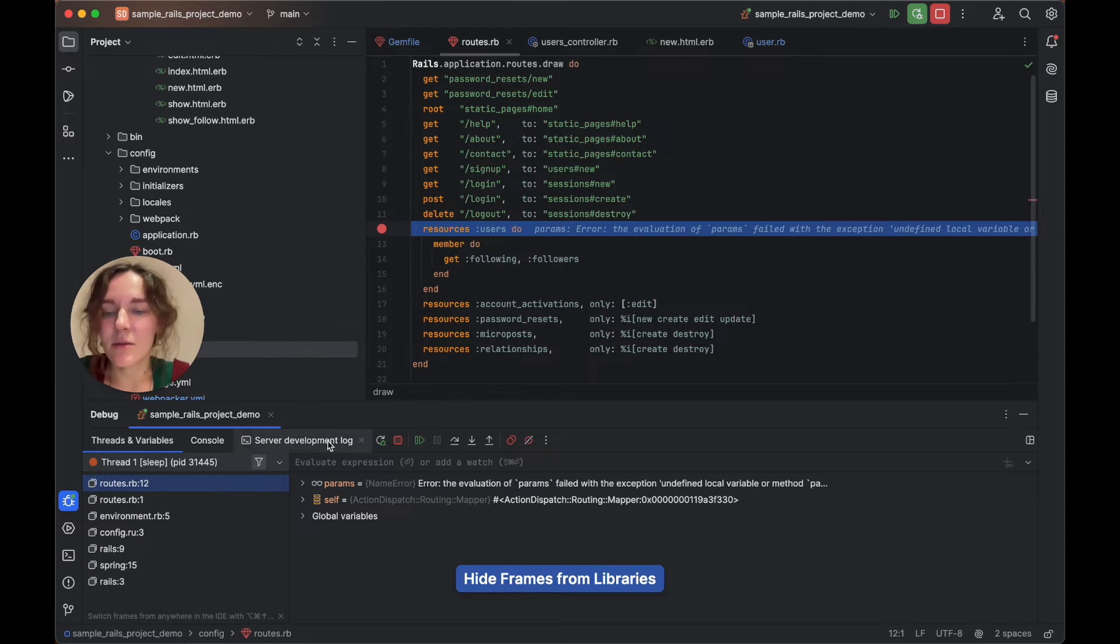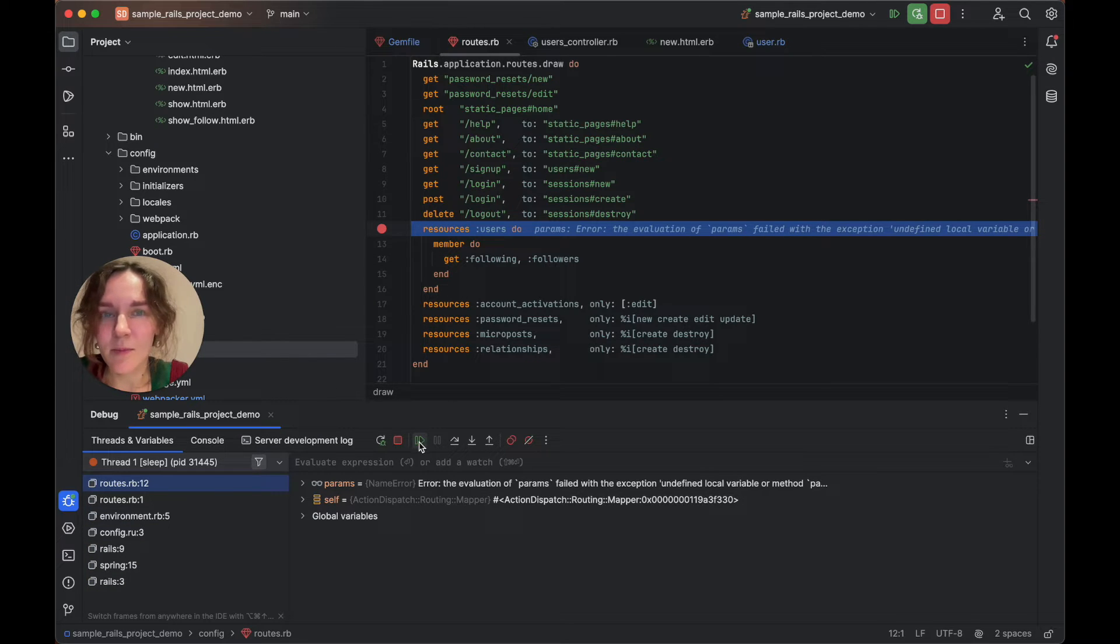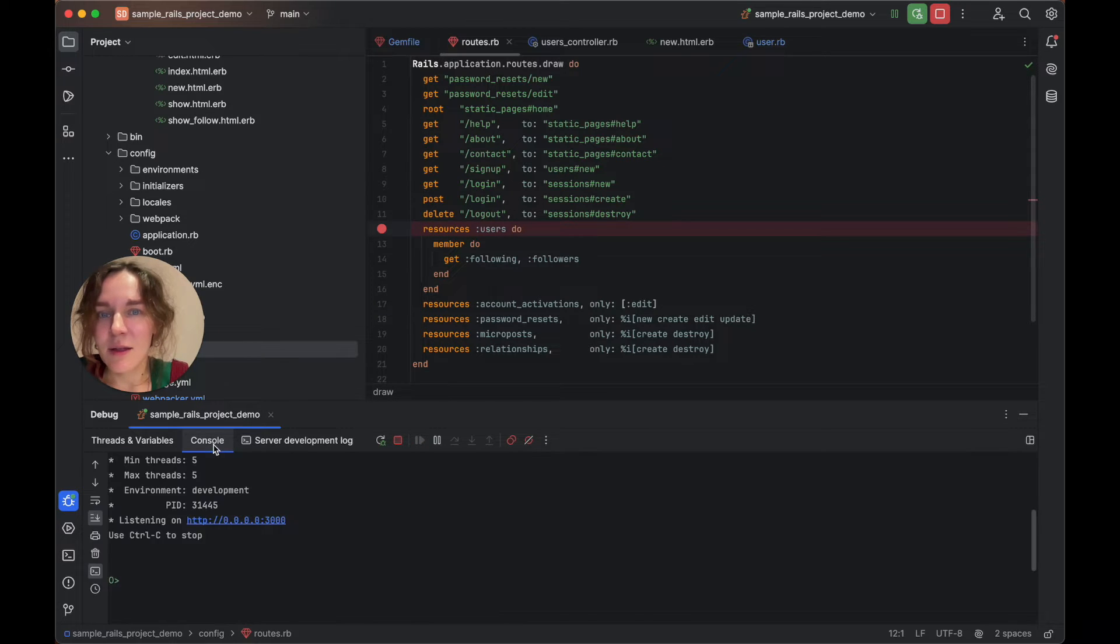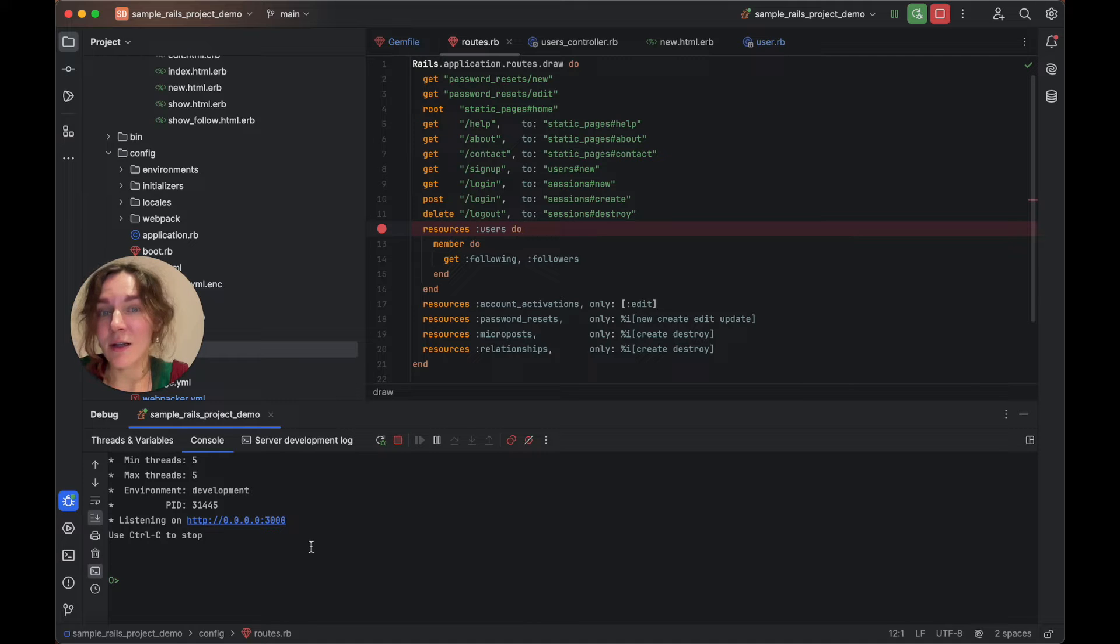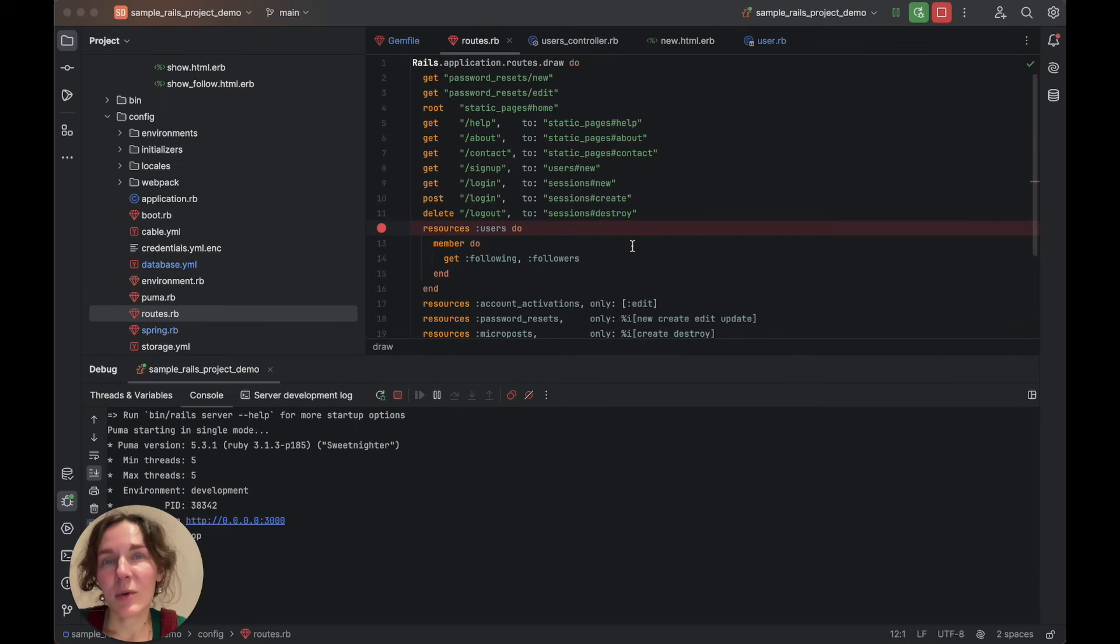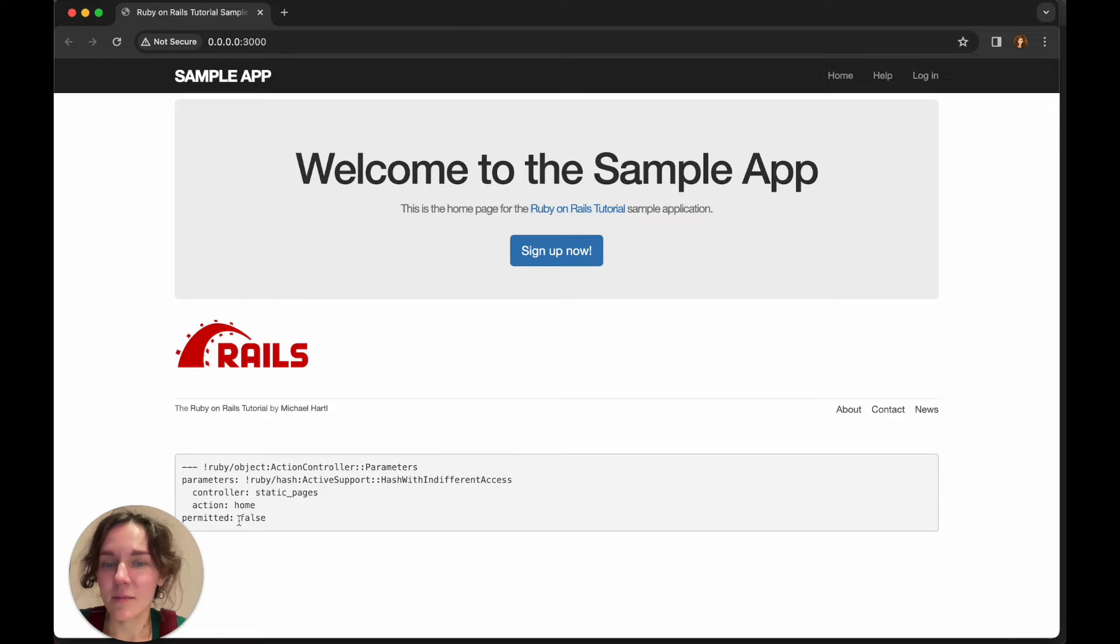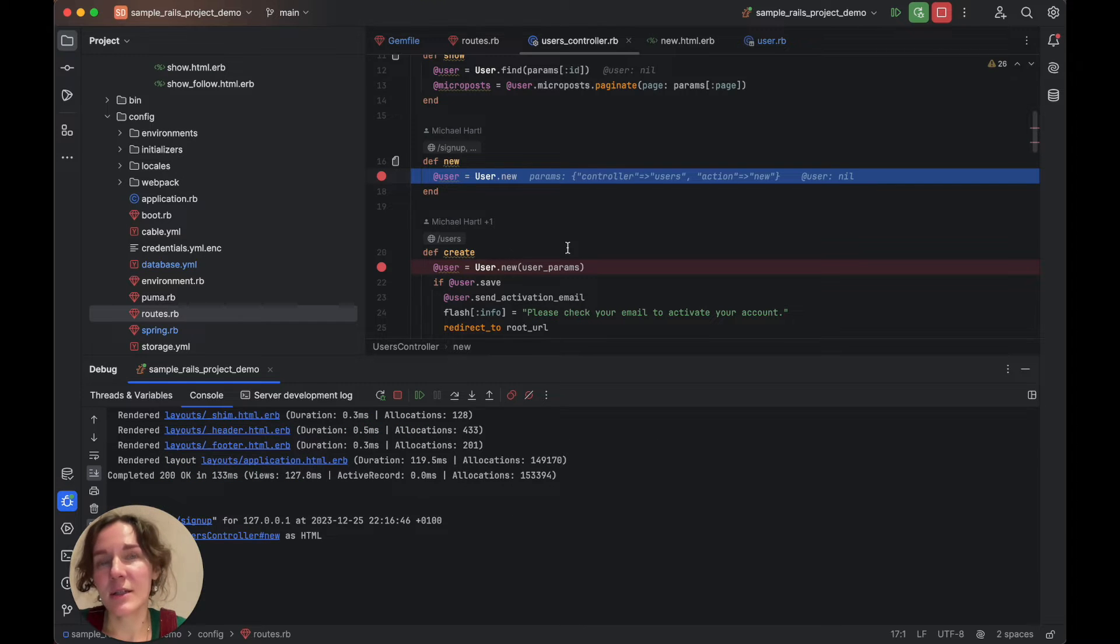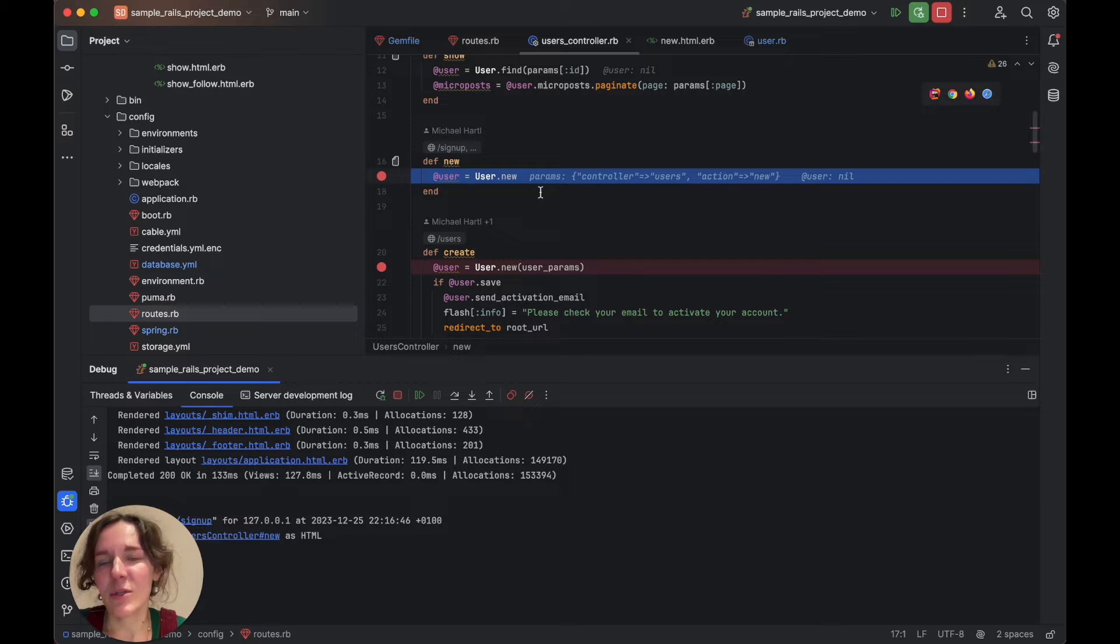Let's resume the program's execution by clicking the resume button. The console tab now shows that the Rails server is started and listening. Let's open the application in the browser and click sign up now. This time the debugging session is suspended on the new action, which handles rendering for the signup page.